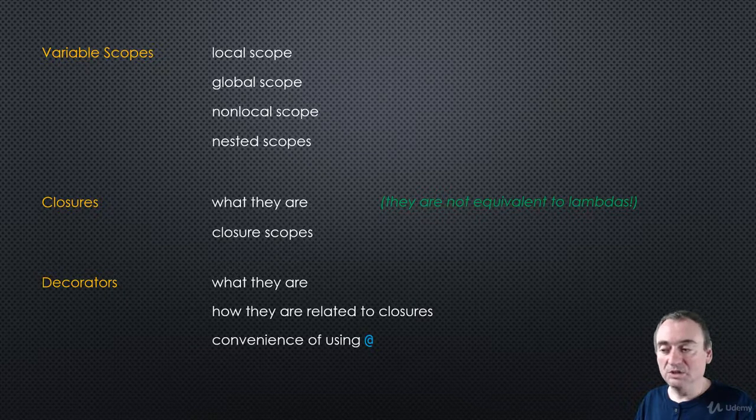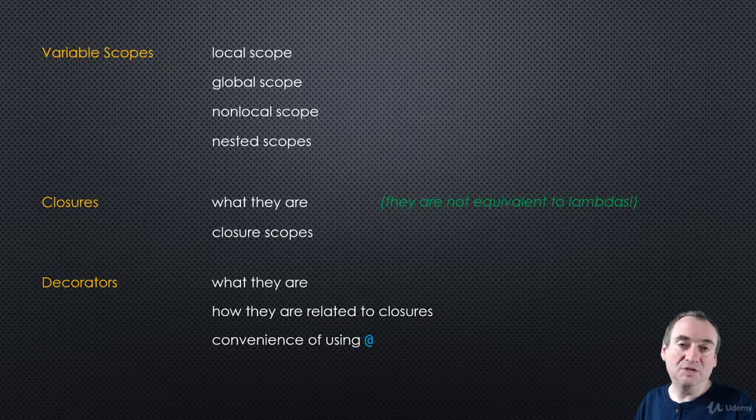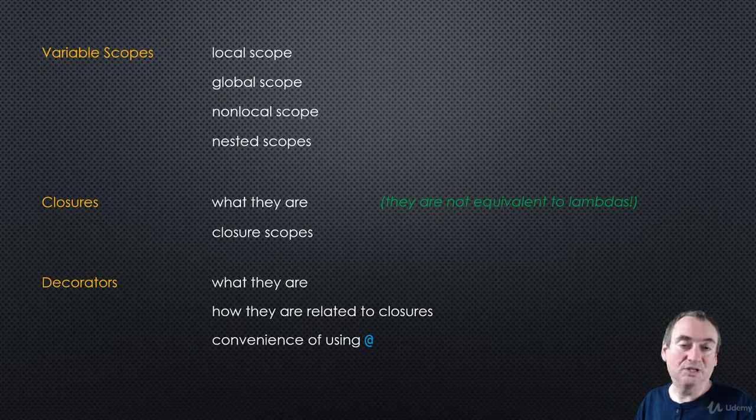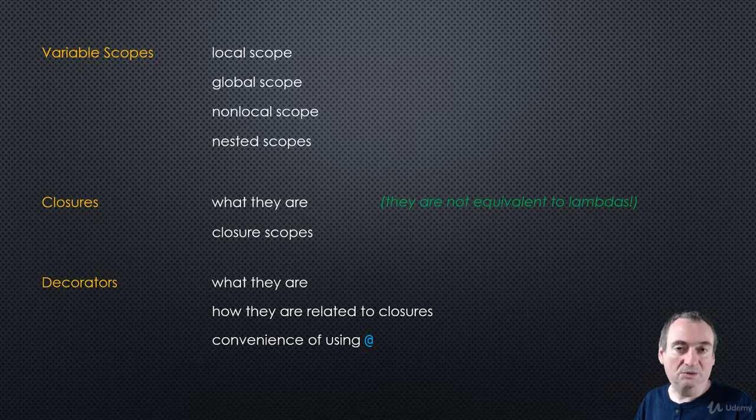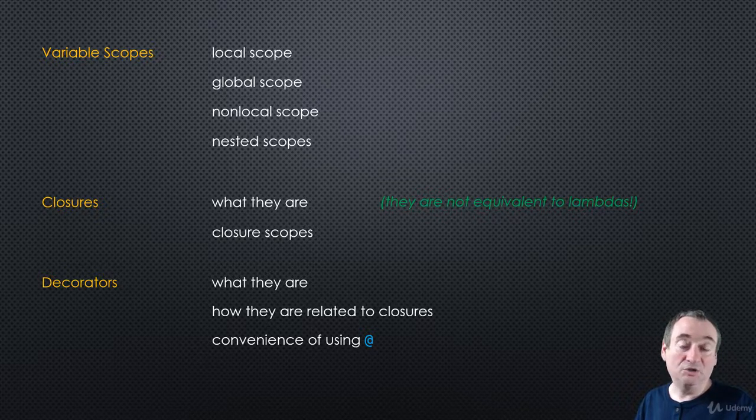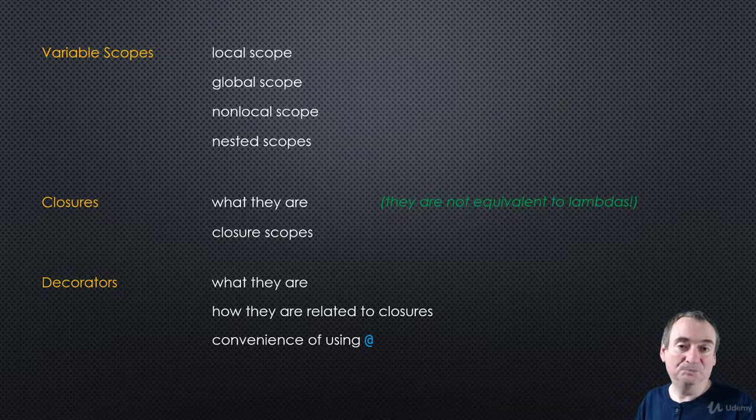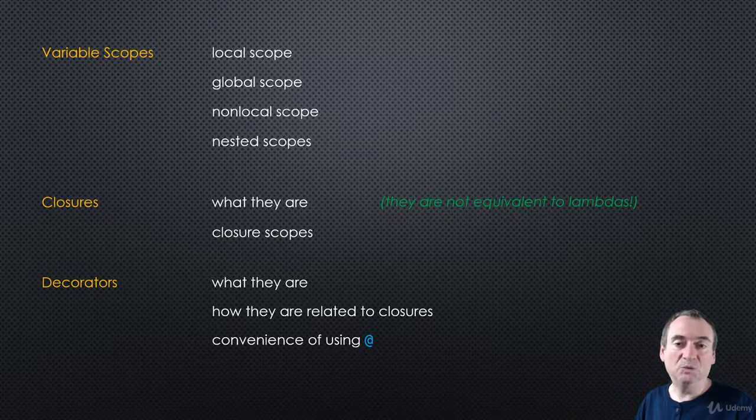We'll also look at the convenience @ symbol that you can use in Python for applying decorators. But you don't have to use that symbol—it's just a convenience feature Python provides, and we'll see how to do it without.